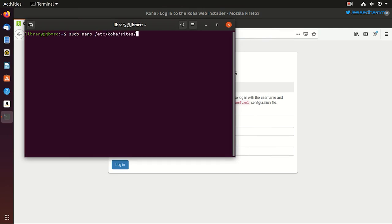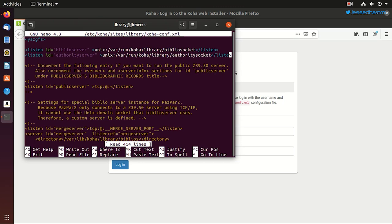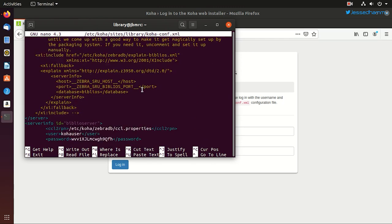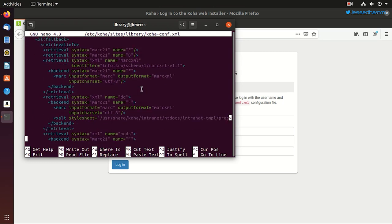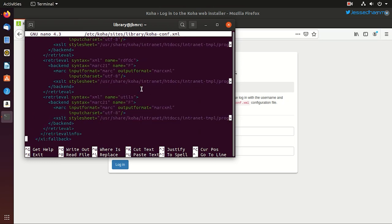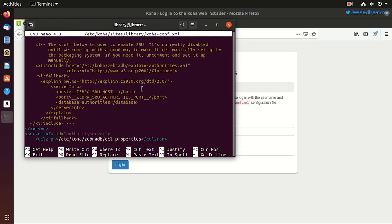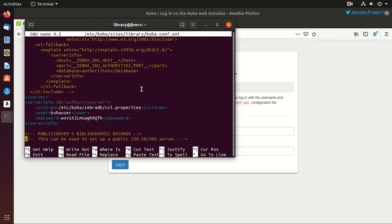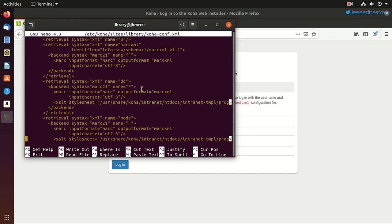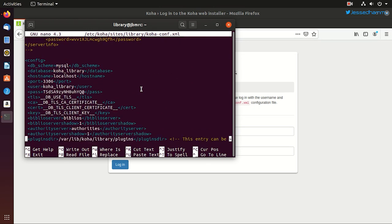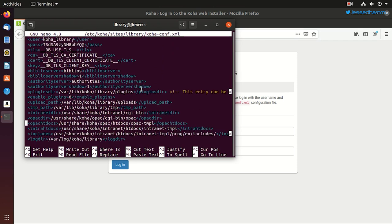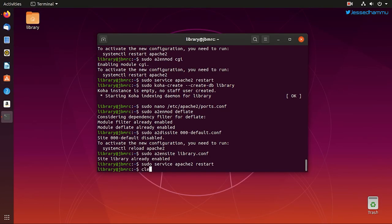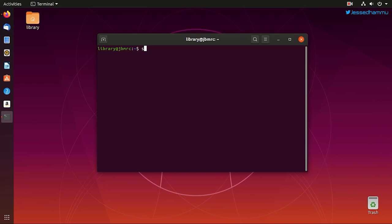The password can be located at an XML file in the root and then etc folder, then Koha, then sites, then library folder which is the name of the instance we created, then koha-conf.xml file. Now this file is very important because it contains all the connection settings and other vital information related to the Zebra server, the bibliographic records and the authority records. Then if you scroll down further, you'll reach this database connection settings and there you can find this password string. Yeah, here it is.